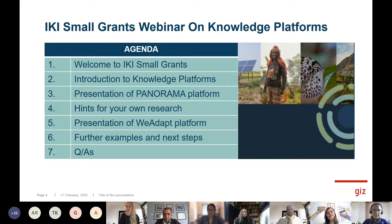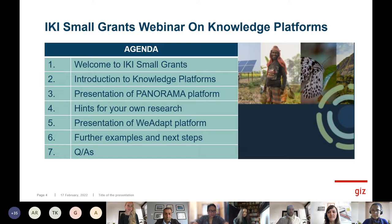Then we will have a live presentation of another platform called the We Adapt platform, done by Sukaina from the project We Adapt. The sixth part will be further examples and next steps, and the seventh part will be question and answers. This will all take about one hour and 15 minutes, finishing at 9:45 local time.